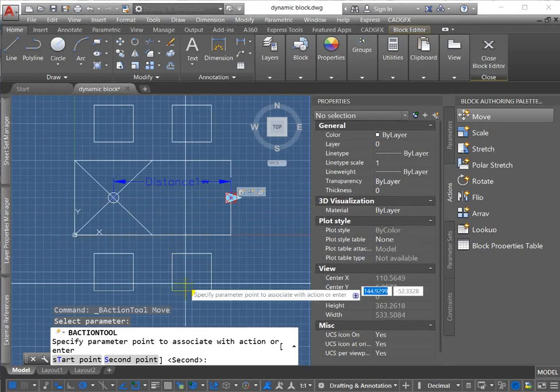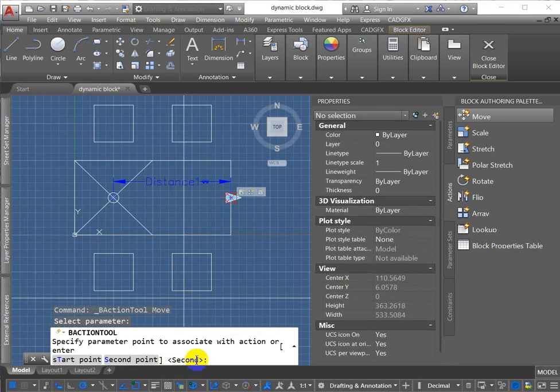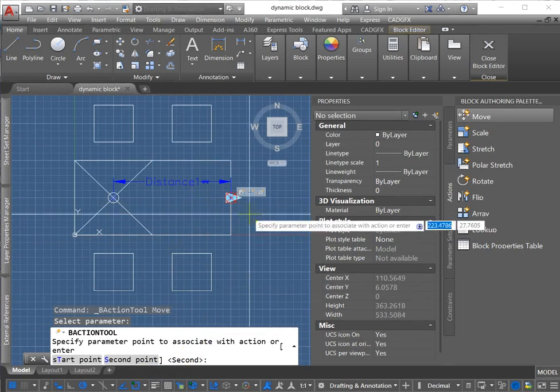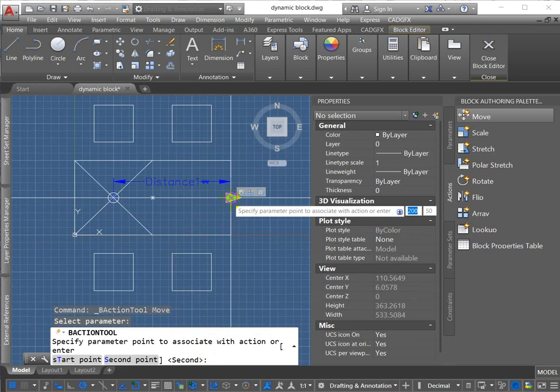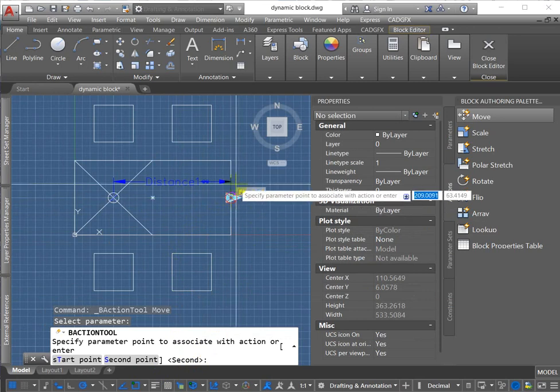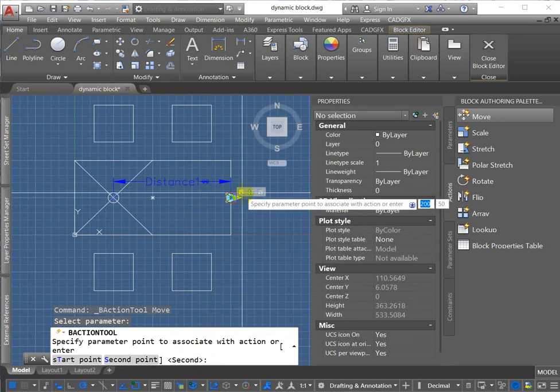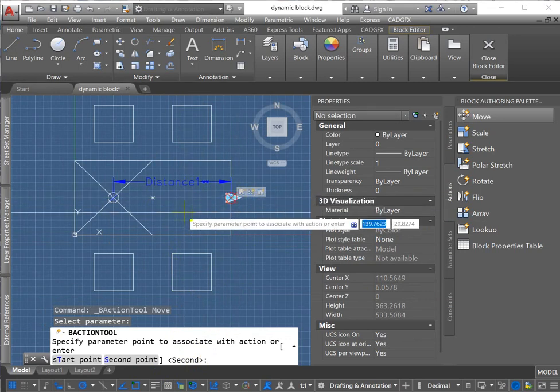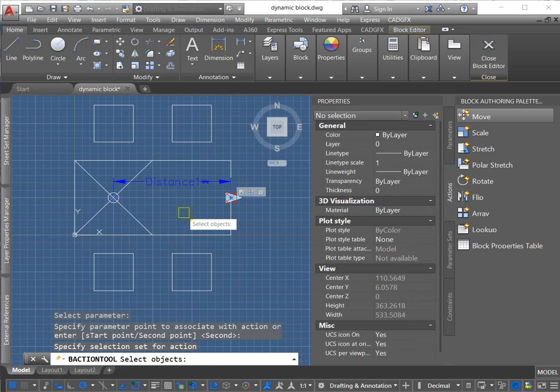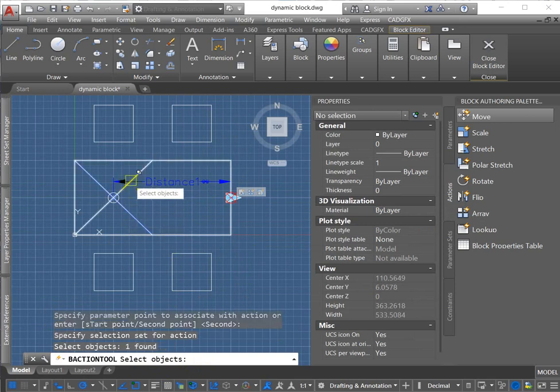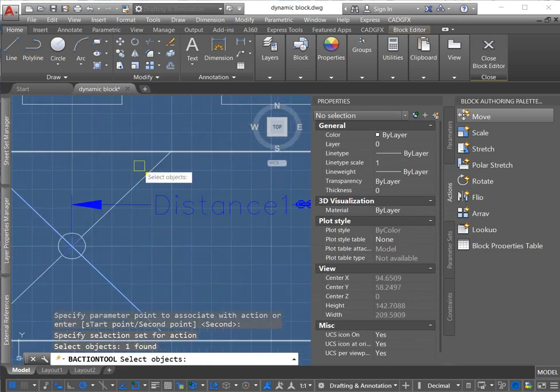It says, now by default it's picking second point, which is the point we actually want to do, because that's the point that moves. So yes. Just hit enter. Select the objects. Select these two lines.